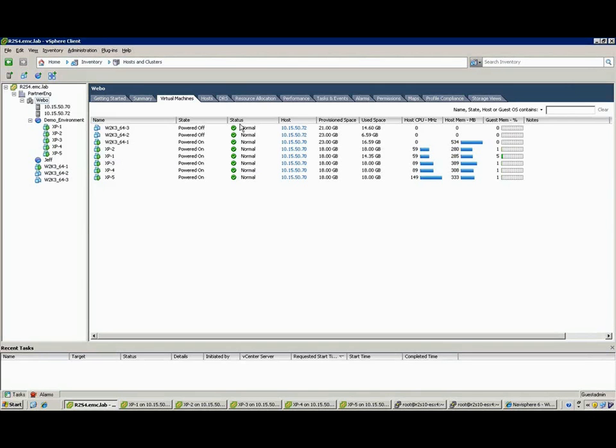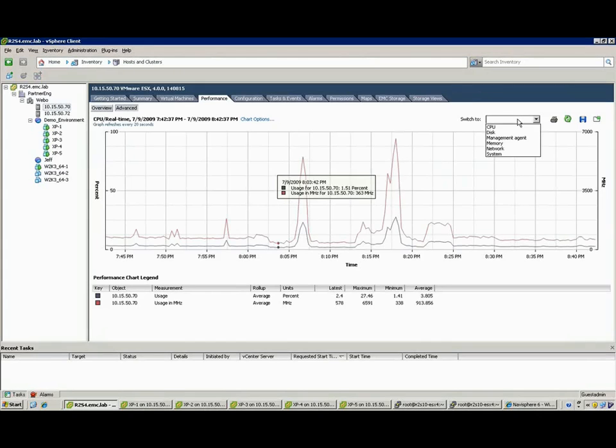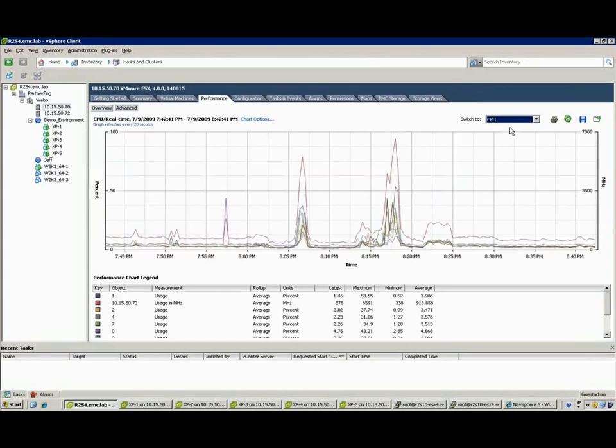That's what EMC has done through VMware storage integration with vCenter. If we take a look here, let's look at a use case example.